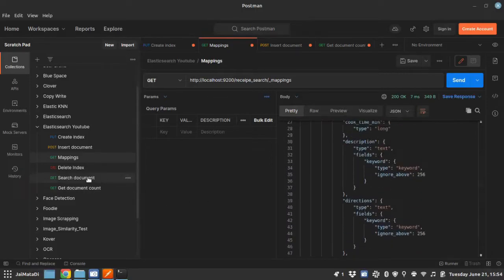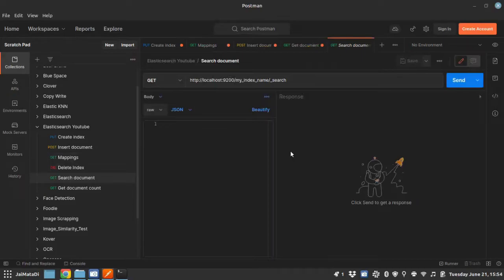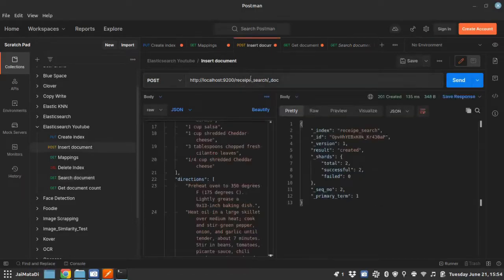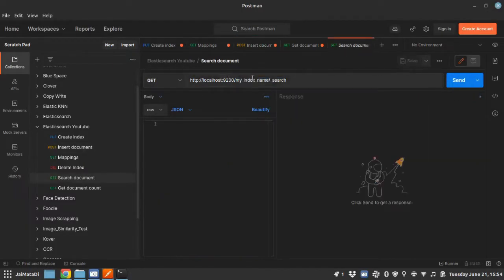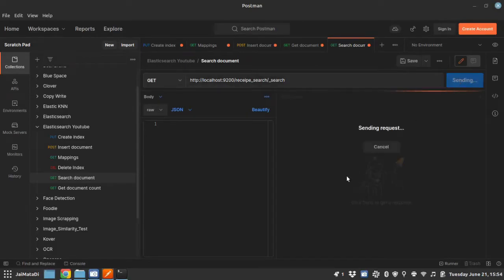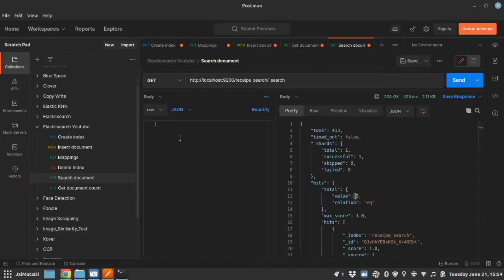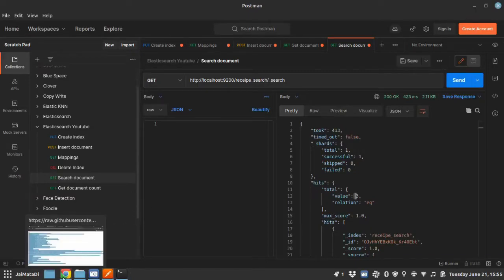Now let's search the documents. So the URL for searching a document is again your hostname followed by index name followed by underscore search. If I hit this, it will show all the documents. You can see we have hits which has total value of three. If you provide a kind of body which is a query, in that case you can exactly search the document with relevant information.